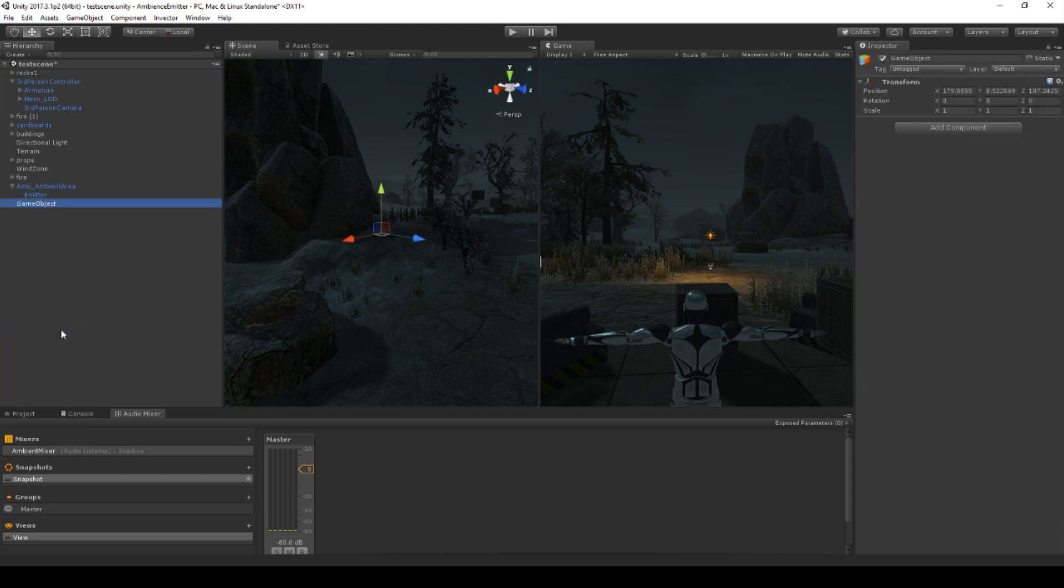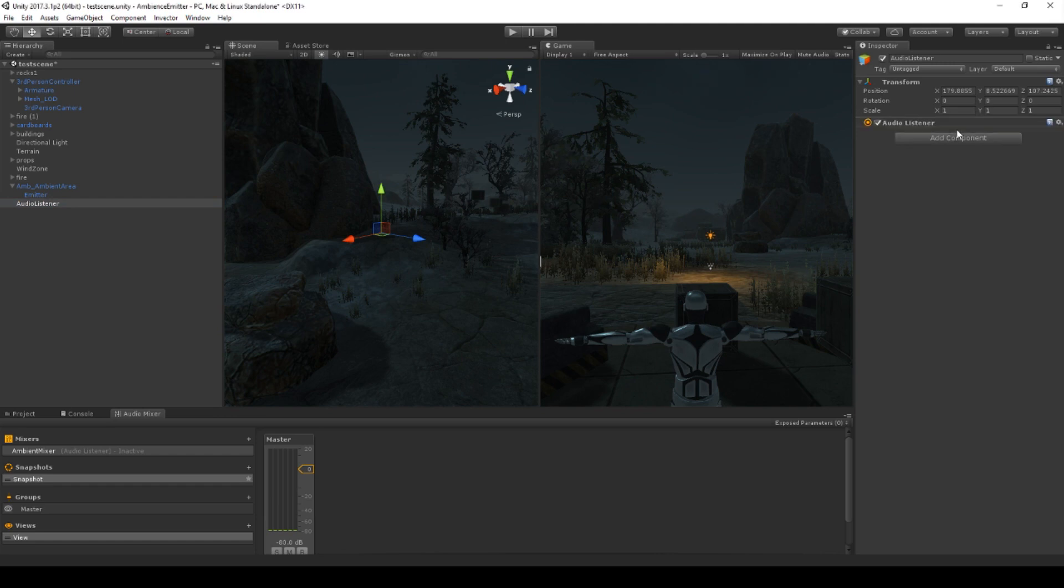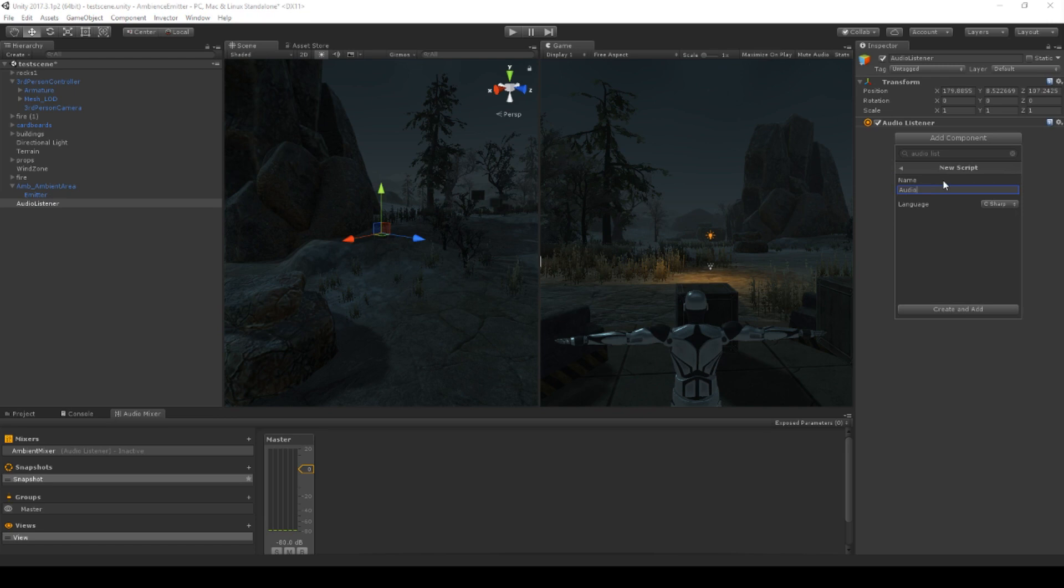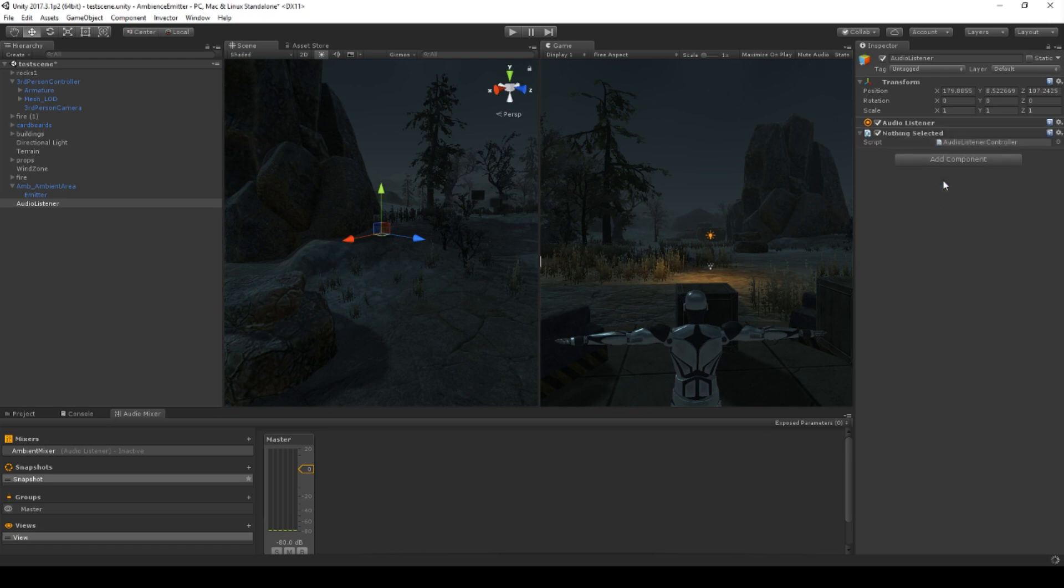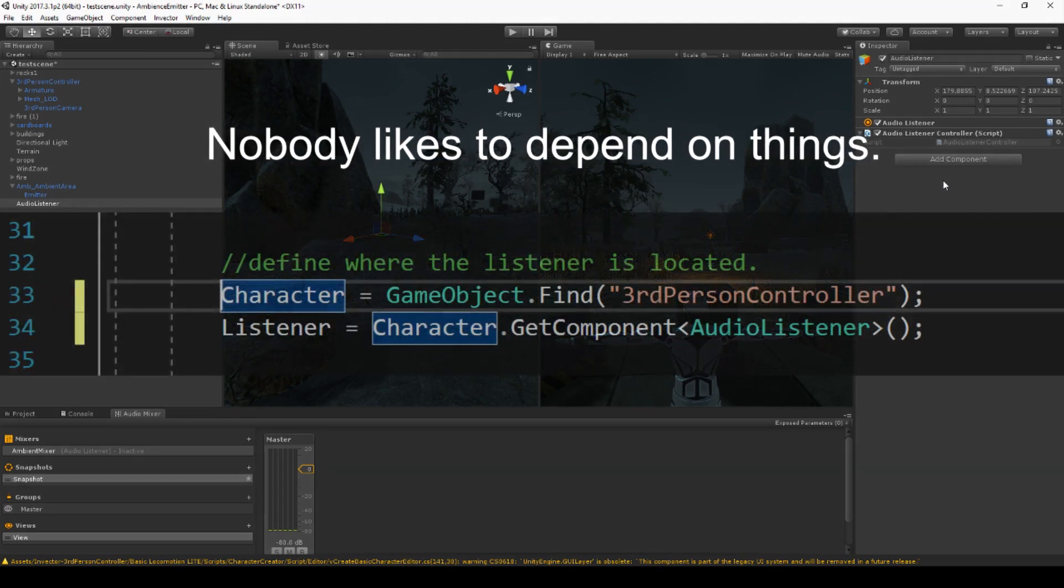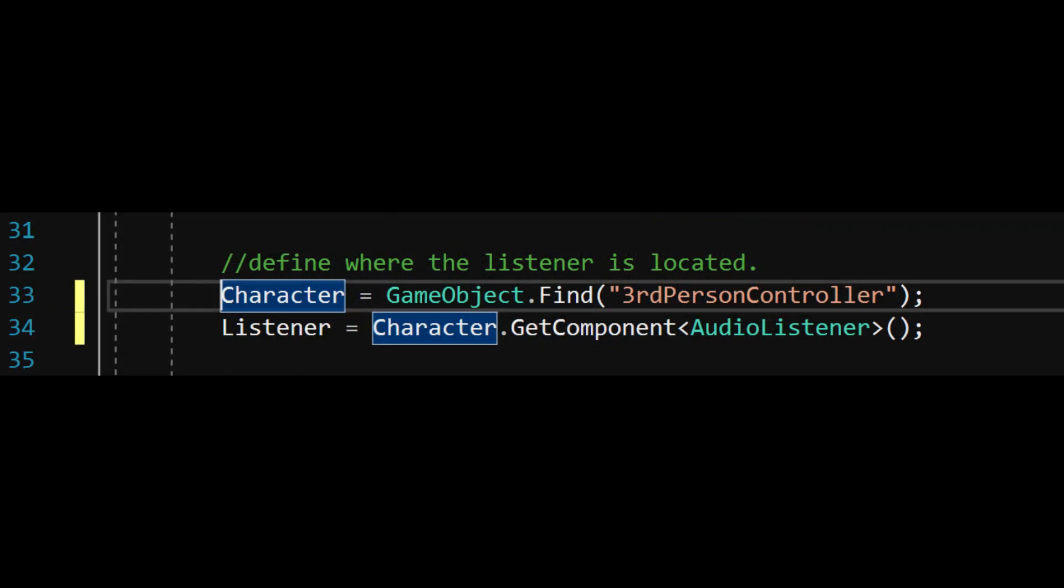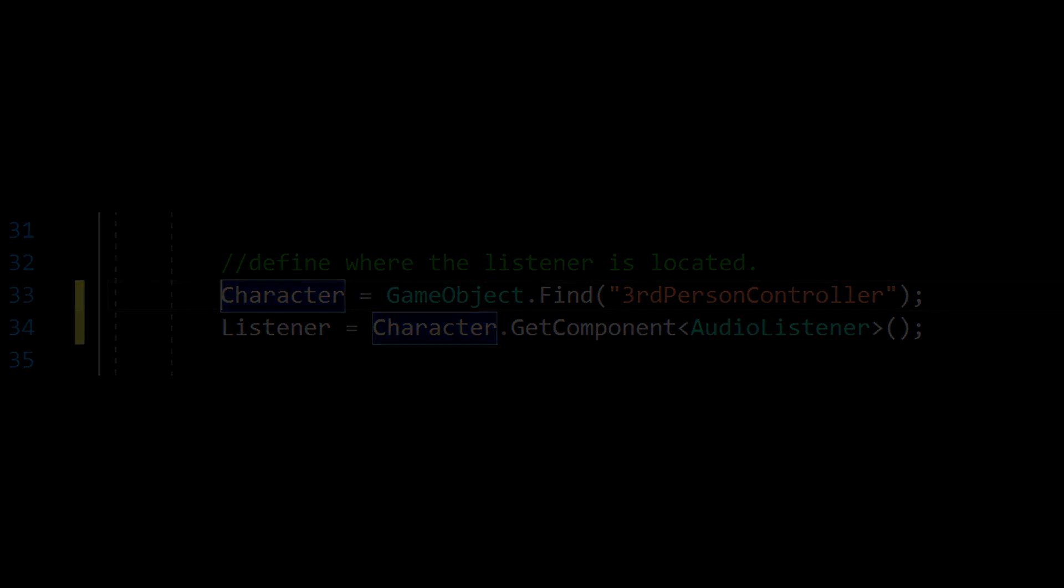Let's create a new game object to where we will move our listener. And here we will create a script that will tell it what we want to do. Moving the audio listener to a new game object like this creates another issue, which is called a dependency. A dependency is what it is, when something depends on something else. In this case, our other audio script depends on our listener to be physically on the character, because we hard-coded it to look for it right there. This needs to be solved as well, and we will do that last in this video.